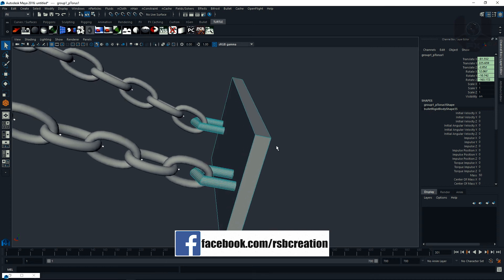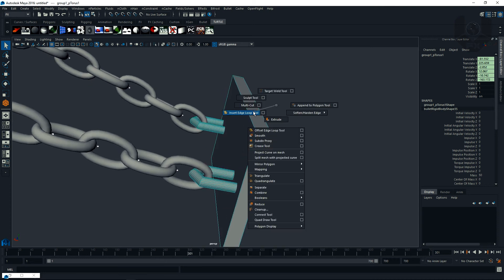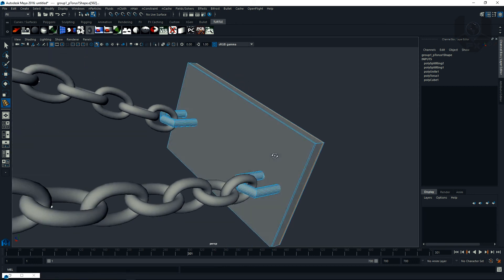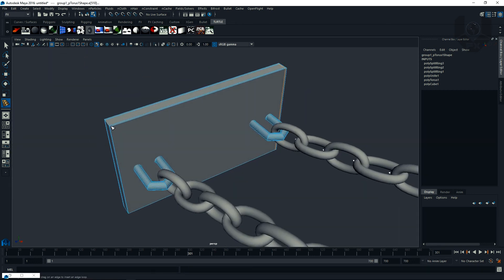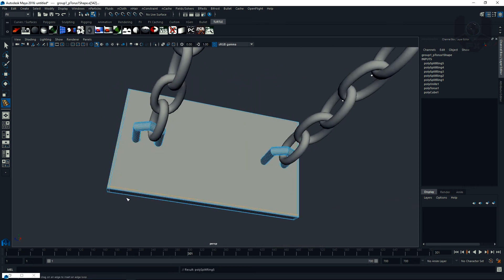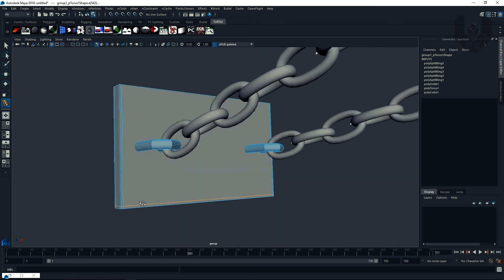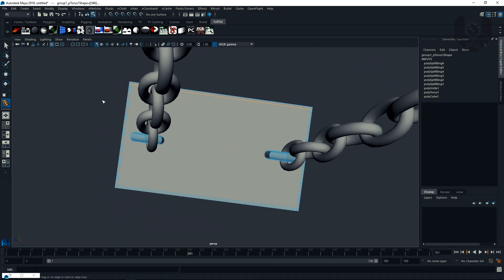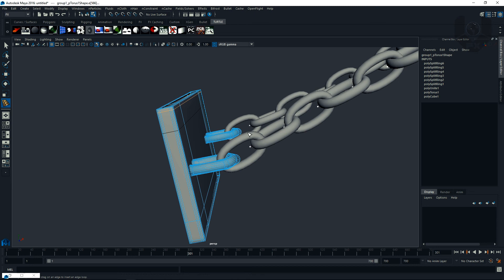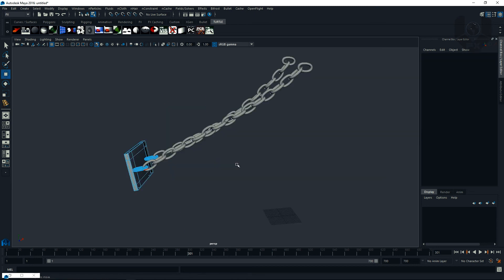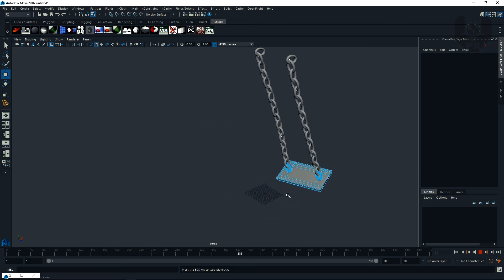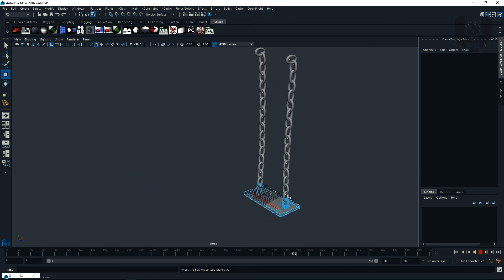Press Shift to insert multi-cut edges. Add edge loops across the object. Press 3 on keyboard again — now it's blending smoothly. Press F to fit the screen. Press Play and you can see this is really working well.